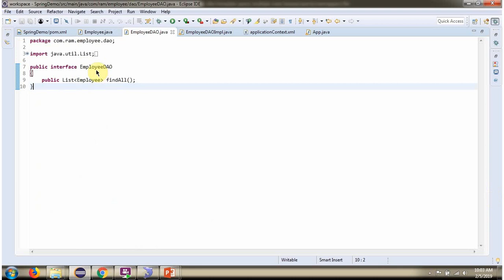Here I have defined the interface EmployeeDao. It has one abstract method FindAll.